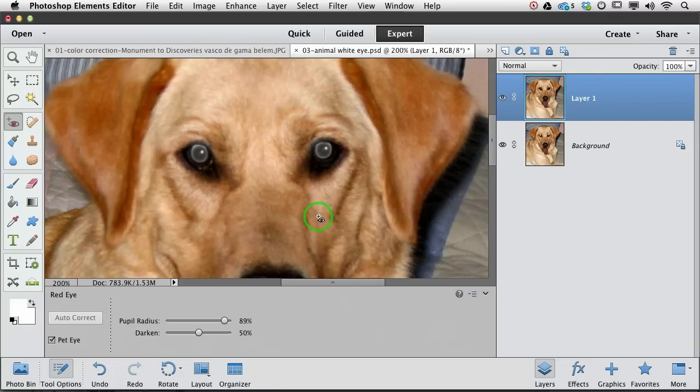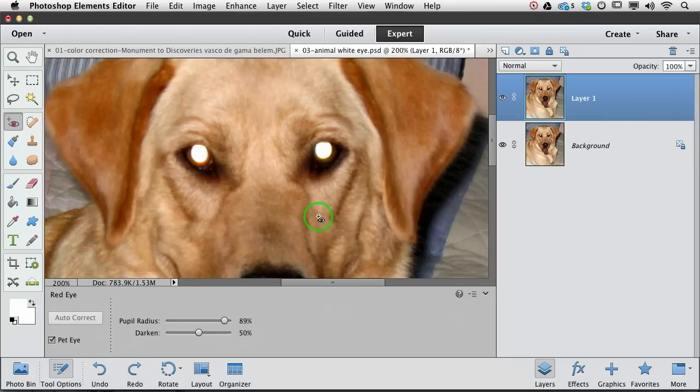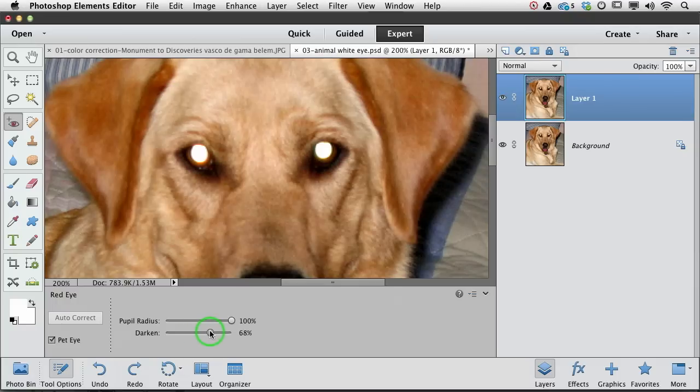We're getting there. Let's undo a couple more times. I'm just pressing and holding the command key and tapping Z. Now let's pump the radius up all the way, and let's darken a little bit more and see what happens.